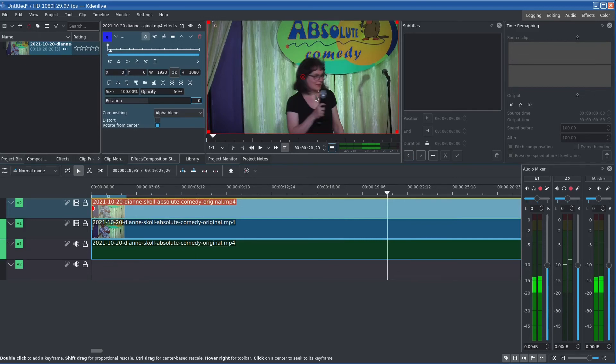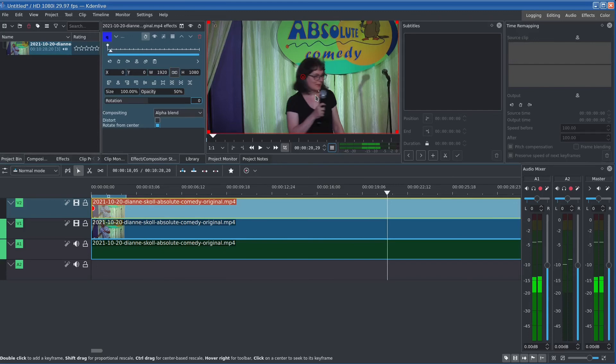So here for your final viewing is the before and after video side by side so you can really compare the effects.